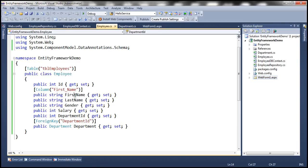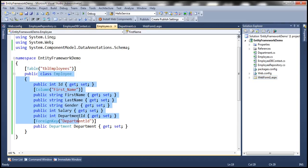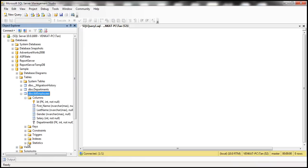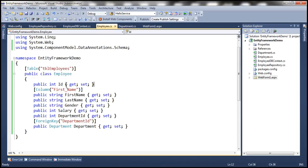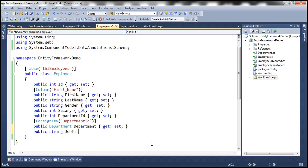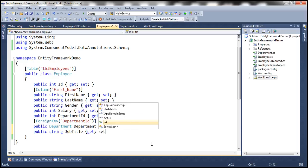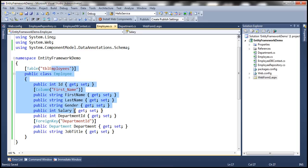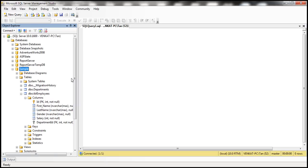Let's flip to Visual Studio. This is the employee class, and based on this employee class, Entity Framework has generated the table TBLEmployees. Let's go ahead and change this employee class by adding a new property of type string and call it job title. So the model class has now changed.